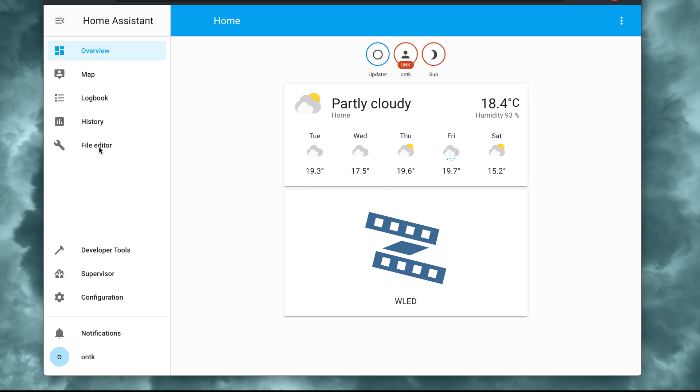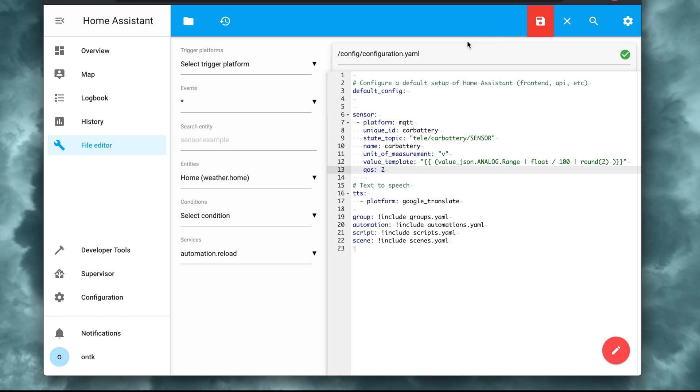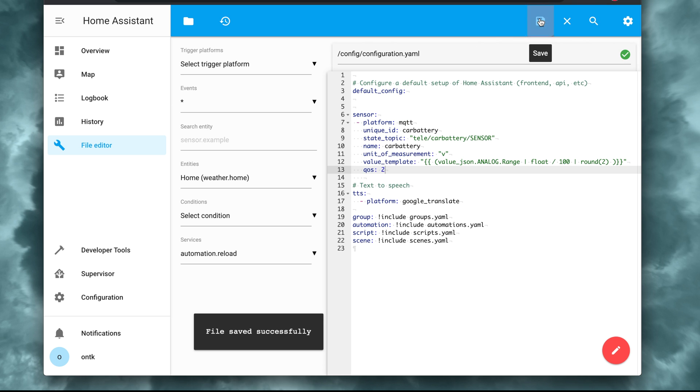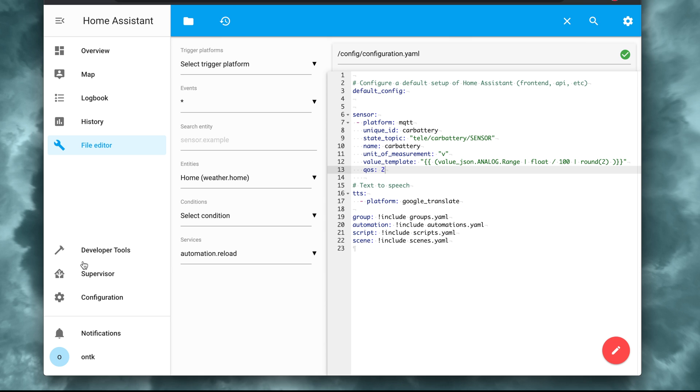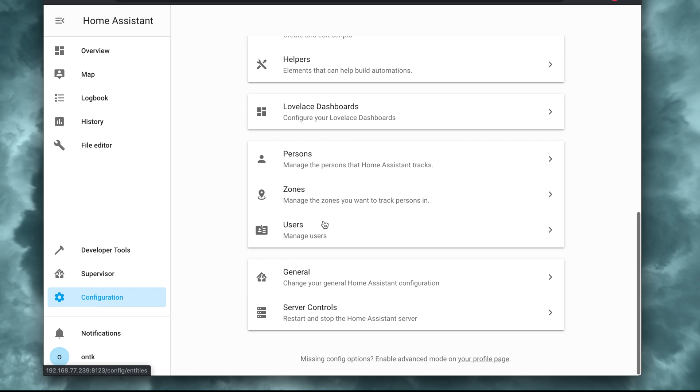Back in Home Assistant, I opened the configuration file and added a new MQTT sensor. The code is in the description below. After I saved, I restarted Home Assistant for it to take effect.